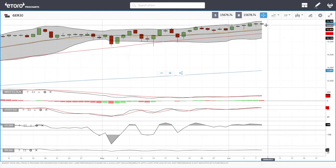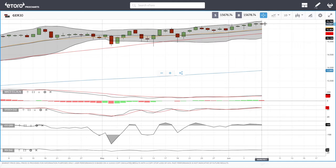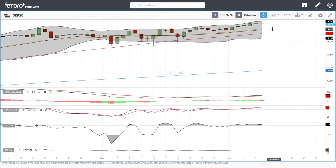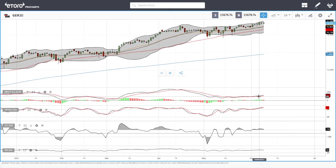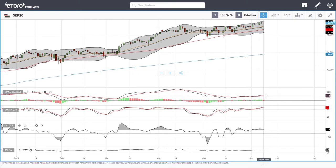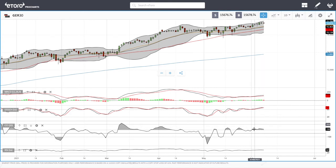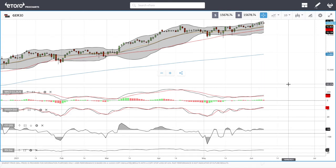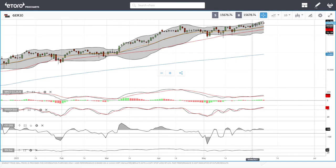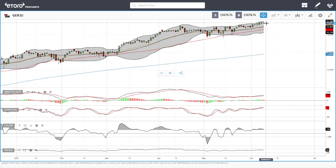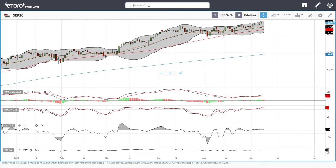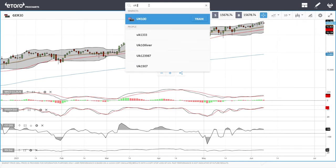The German DAX continues to grind higher and now it looks like we're running out of momentum. We could see a pullback towards support of roughly 15,480. Technical indicators show the MACD is turning around, becoming very flat and probably going to cross the signal line. Stochastic is crossing the signal line, CCI is bullish, and the RSI is technically flat. We have been rallying for quite some time and now it looks like we're going to pull back towards the 20 exponential before continuing higher.